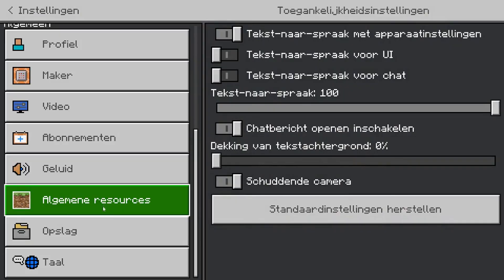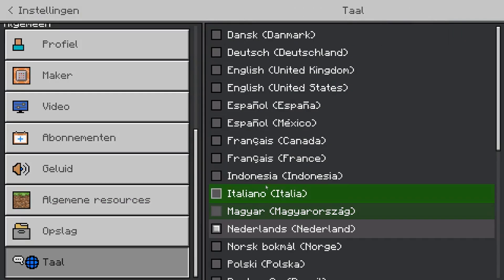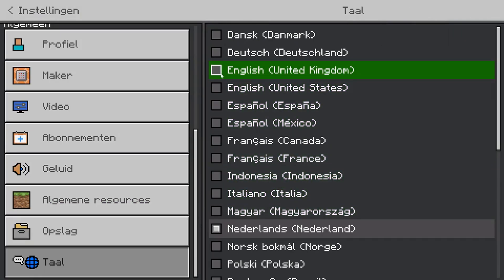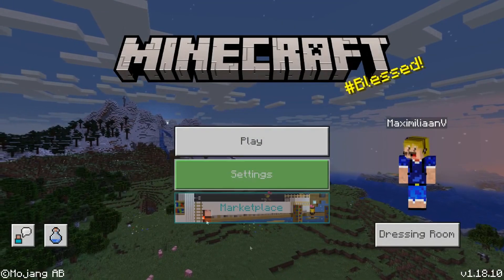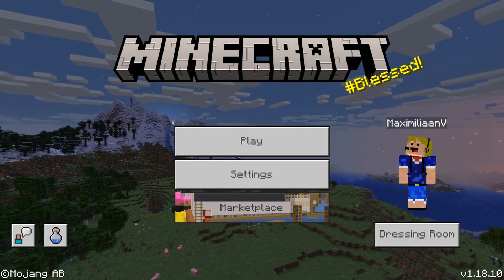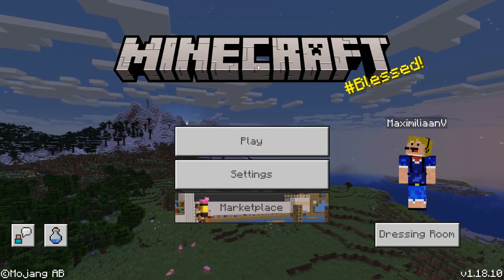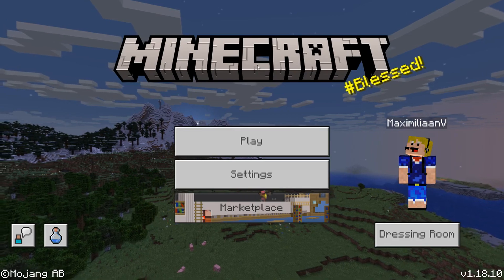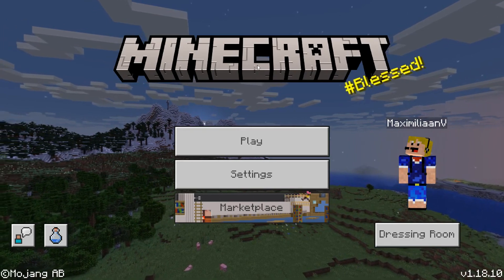There we go, we are back in the game and we can see we're no longer in the beta — this is just Minecraft 1.18.1. You might also have to reapply your skin in the dressing room, and let's also change the language back to English. There we go — so that's done.